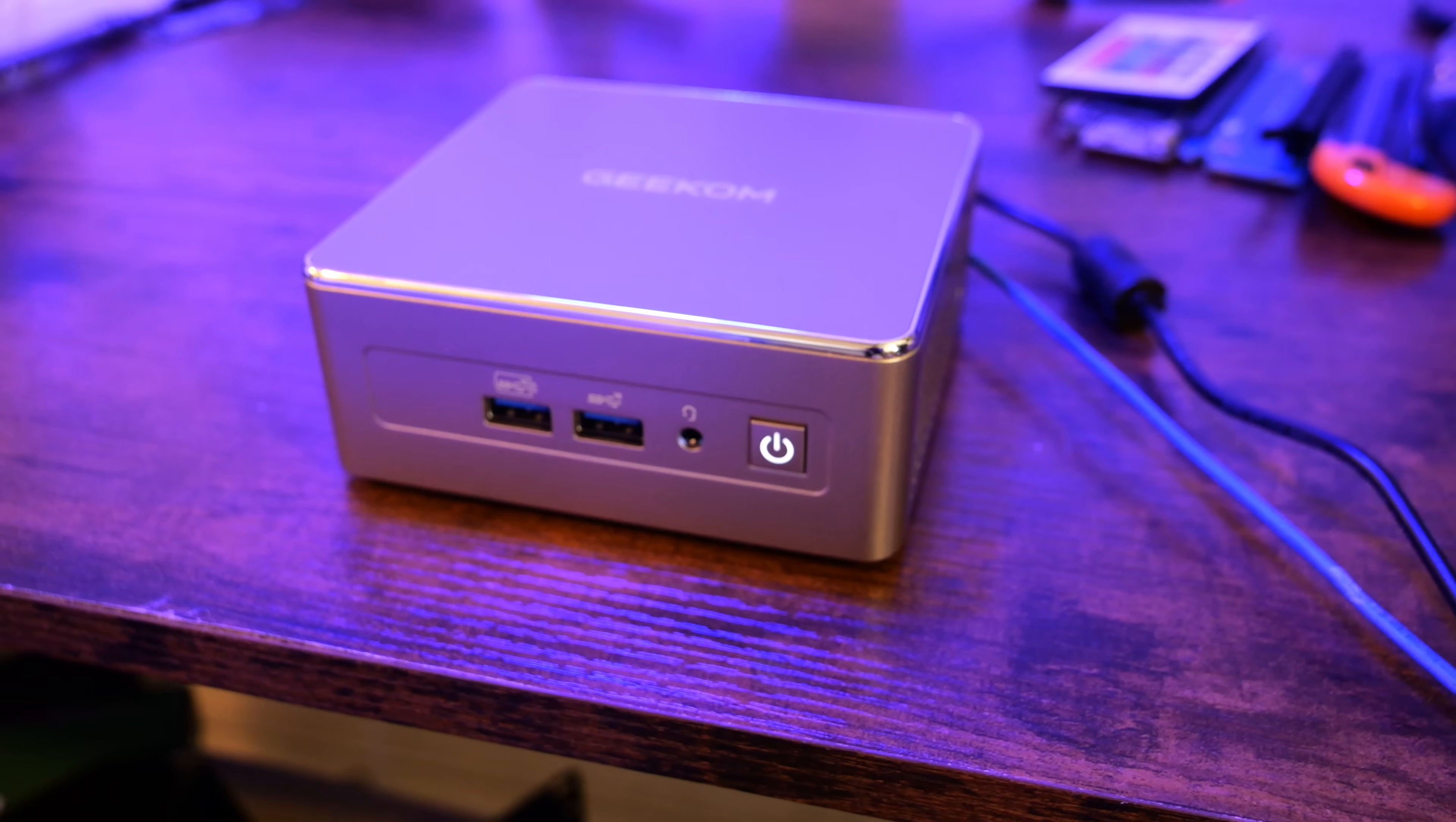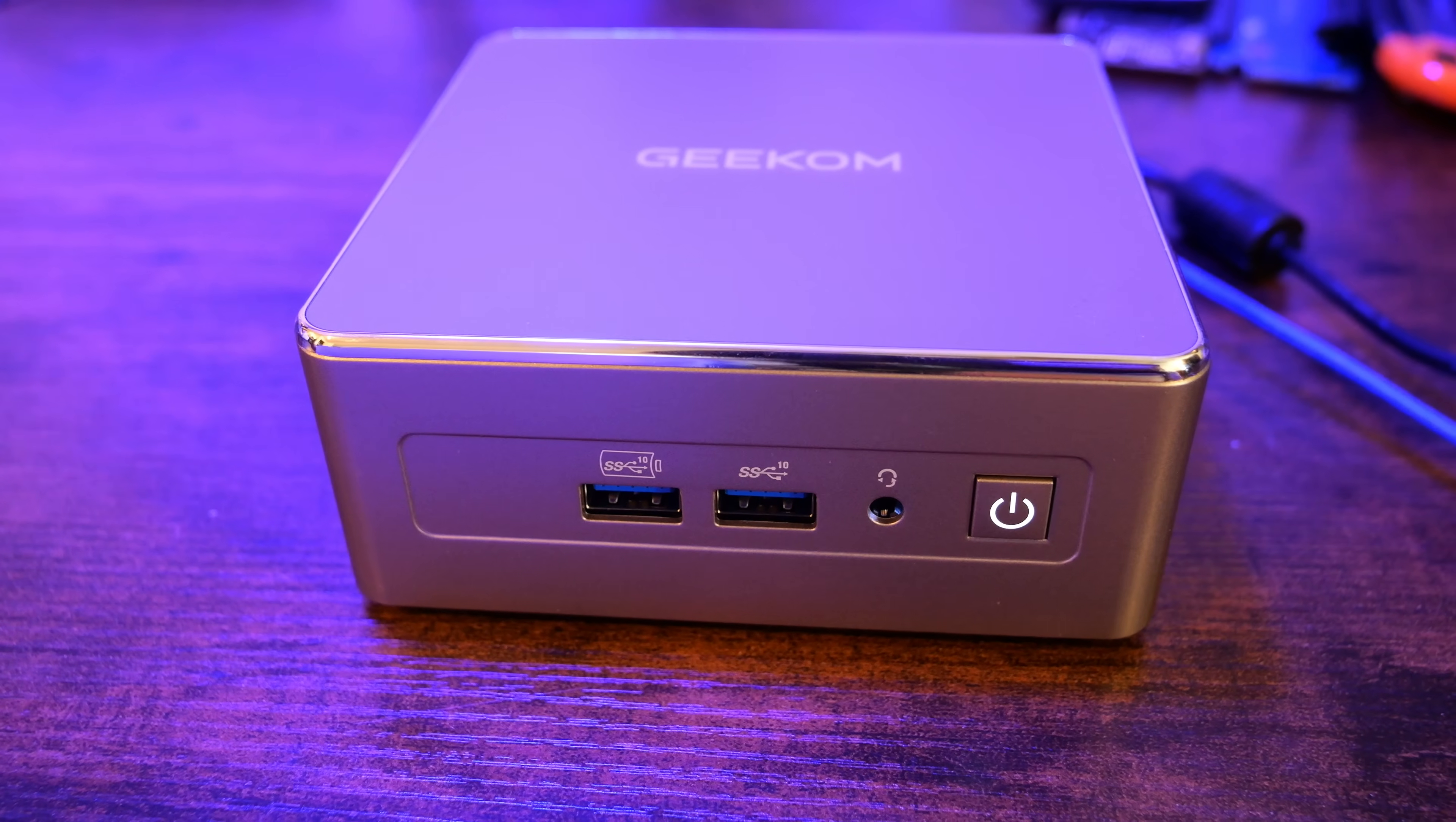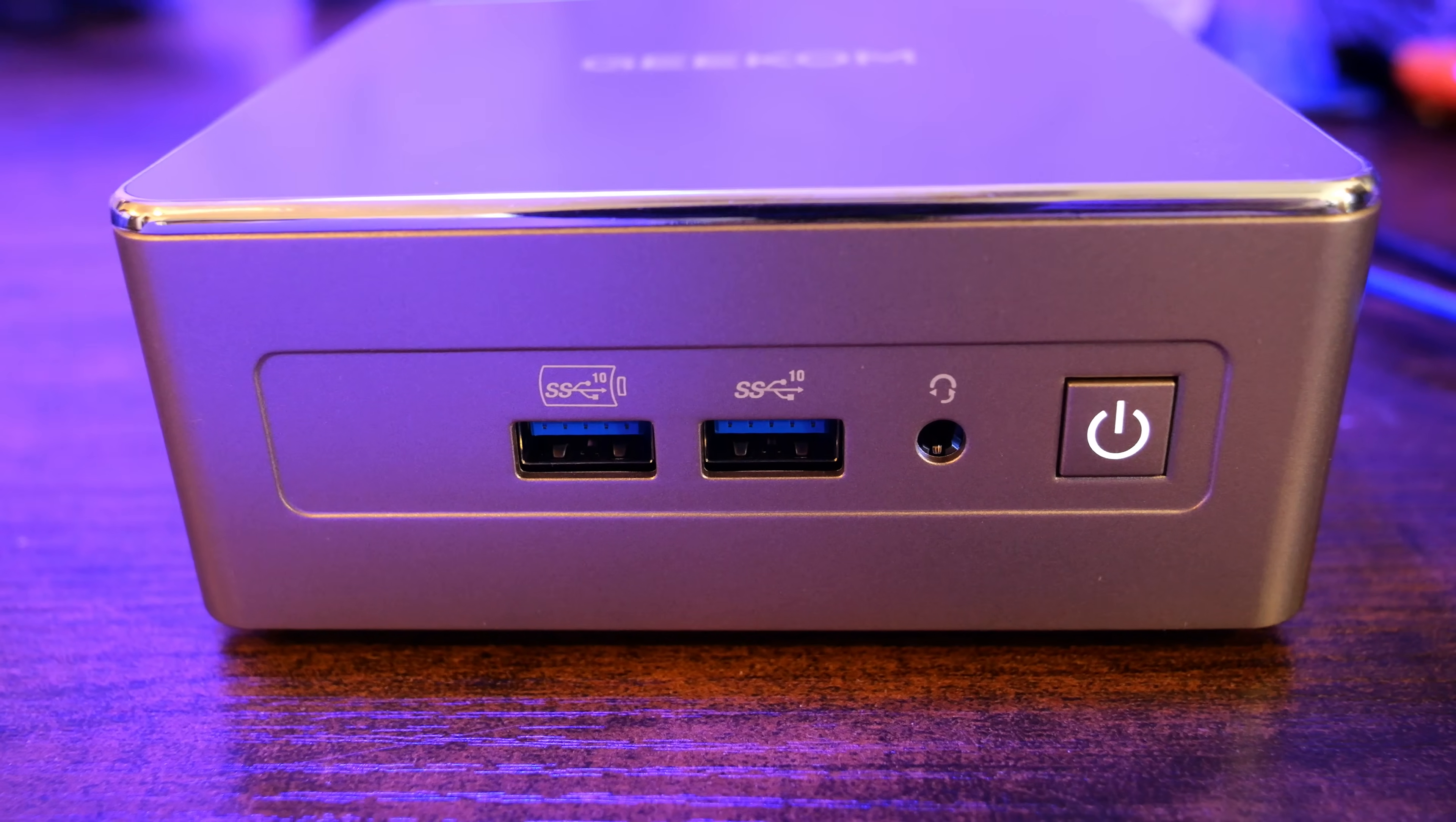Right out of the box, the A5 gives off a very premium feel. The case is well-built, it looks metal, though it's likely a metal-plastic hybrid, but overall it feels much higher quality than some of the ultra-budget mini-PCs I've tested.